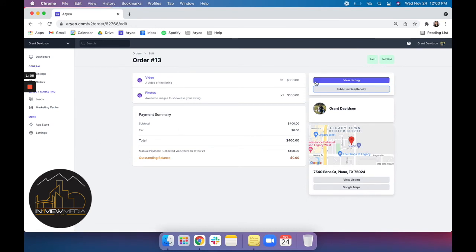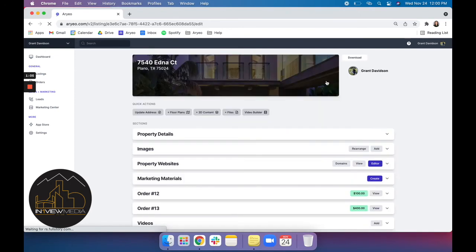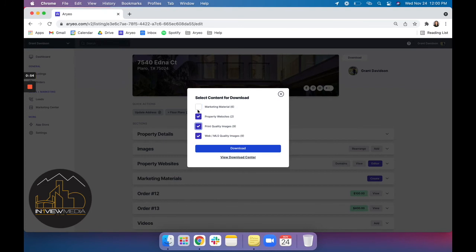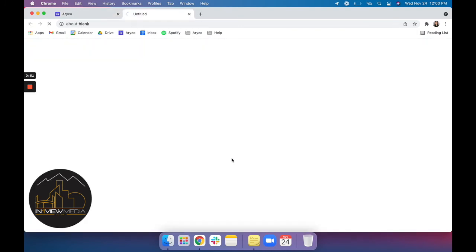So to actually download your content, we'll go into our listing. And up here you'll see this little download button. So if we click that, this little pop-up will appear where you can download directly from this pop-up. And you can change what you would like to download from here. Or you can access our download center.